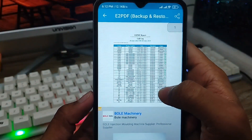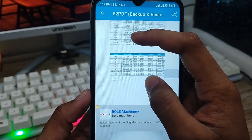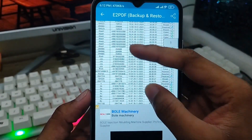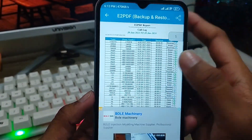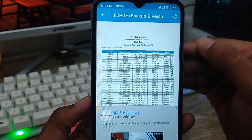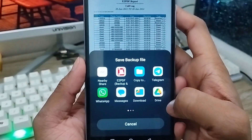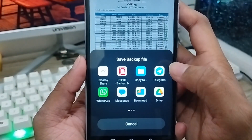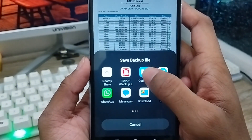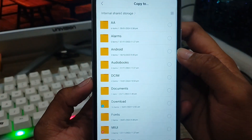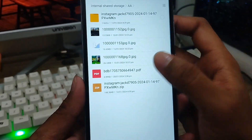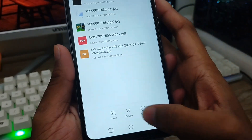As you can see, here are all the call log details. As you can see here is the call log history. To save your file here, tap the share option. Wait for some time. As you can see the option — copy to.